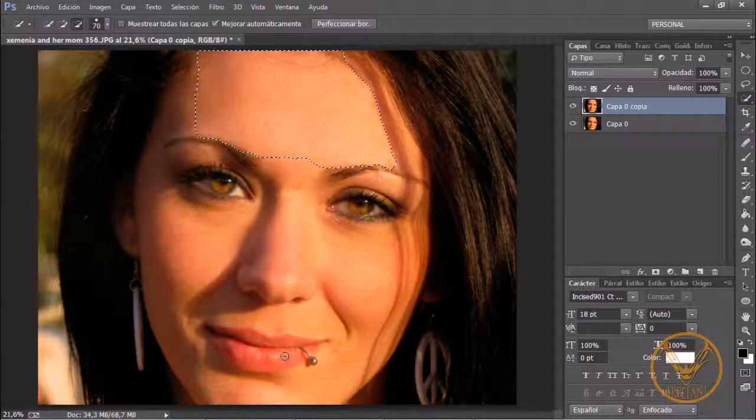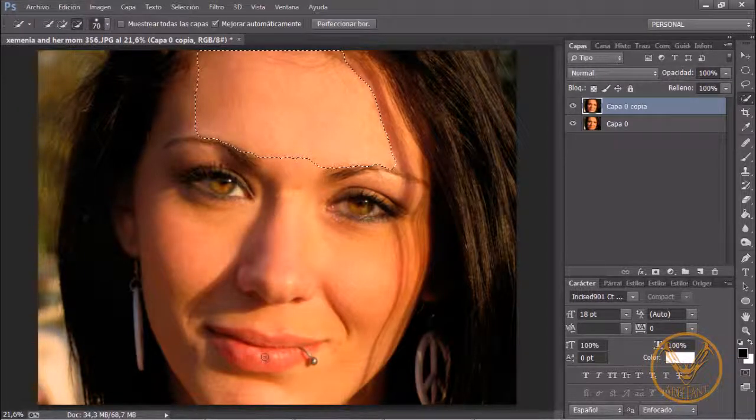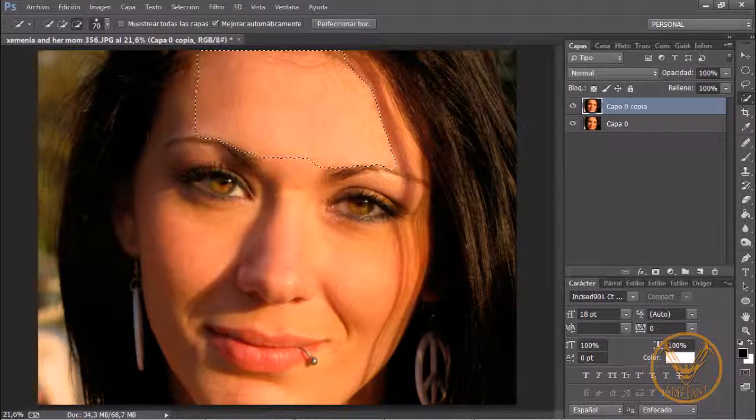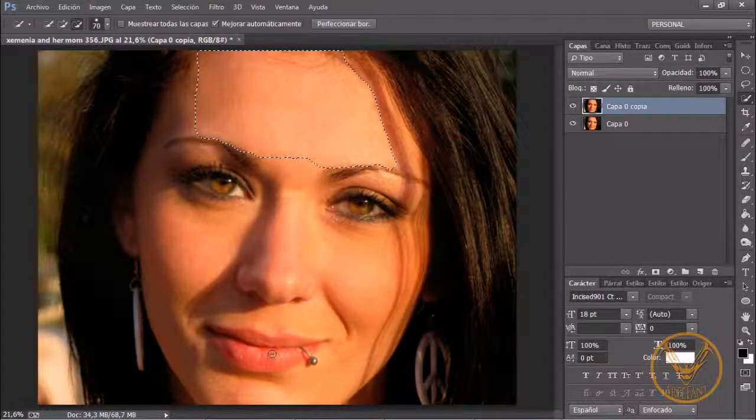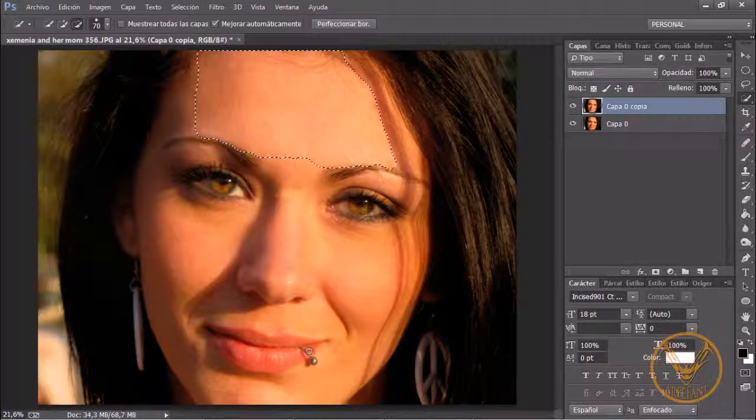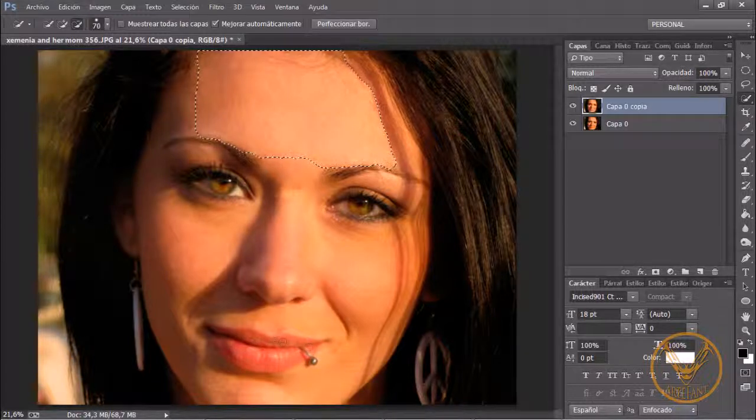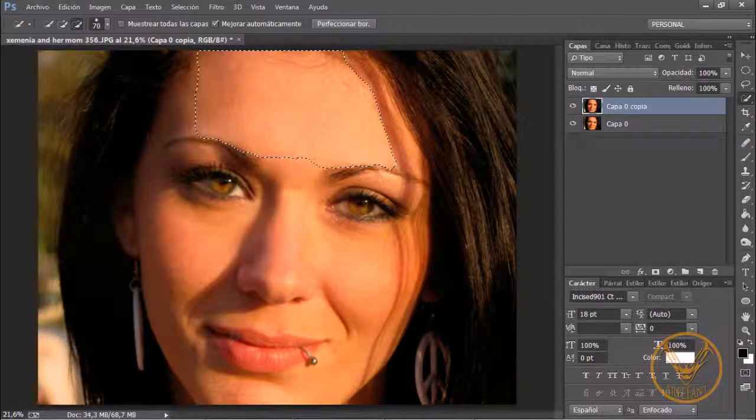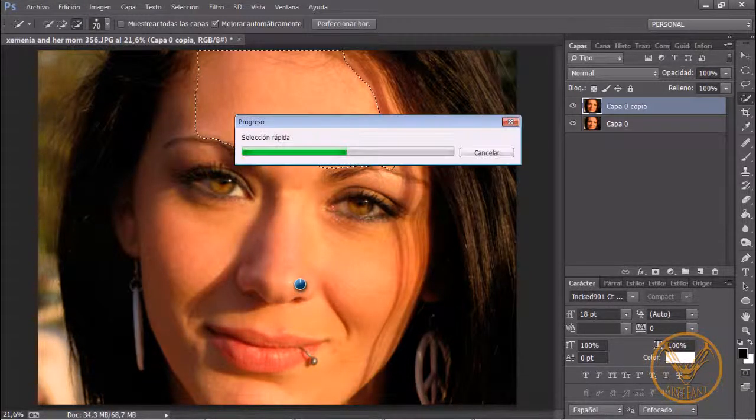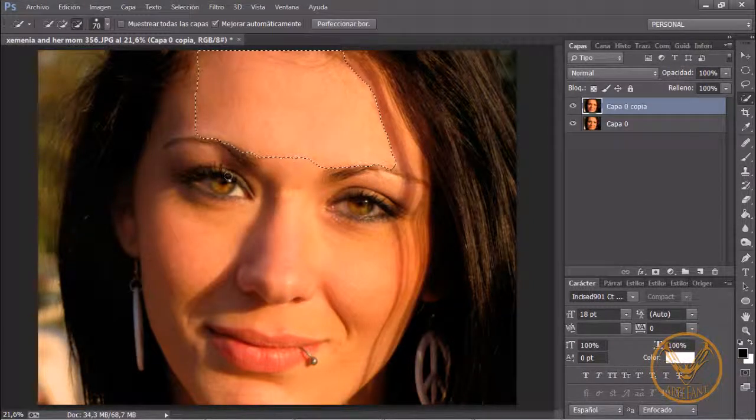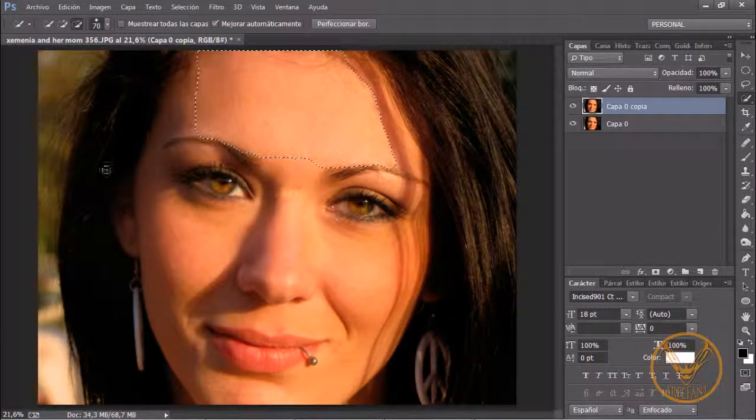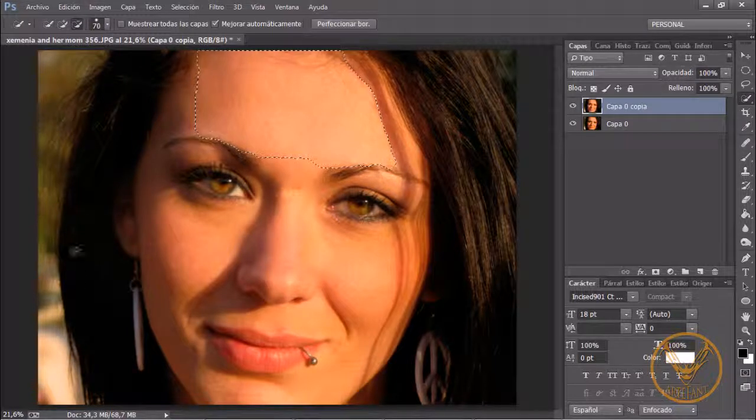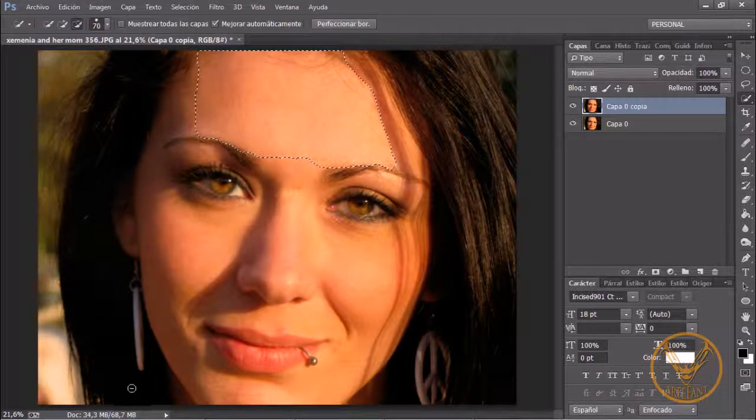Ahora me vengo a los labios, hago lo mismo, marco toda esta zona indicándole lo mismo, que no quiero que me seleccione este área. Y suelto. Veis que hace otra lectura. También puedo hacerlo en el pelo, toda esta zona. Le digo a Photoshop que no me la seleccione.